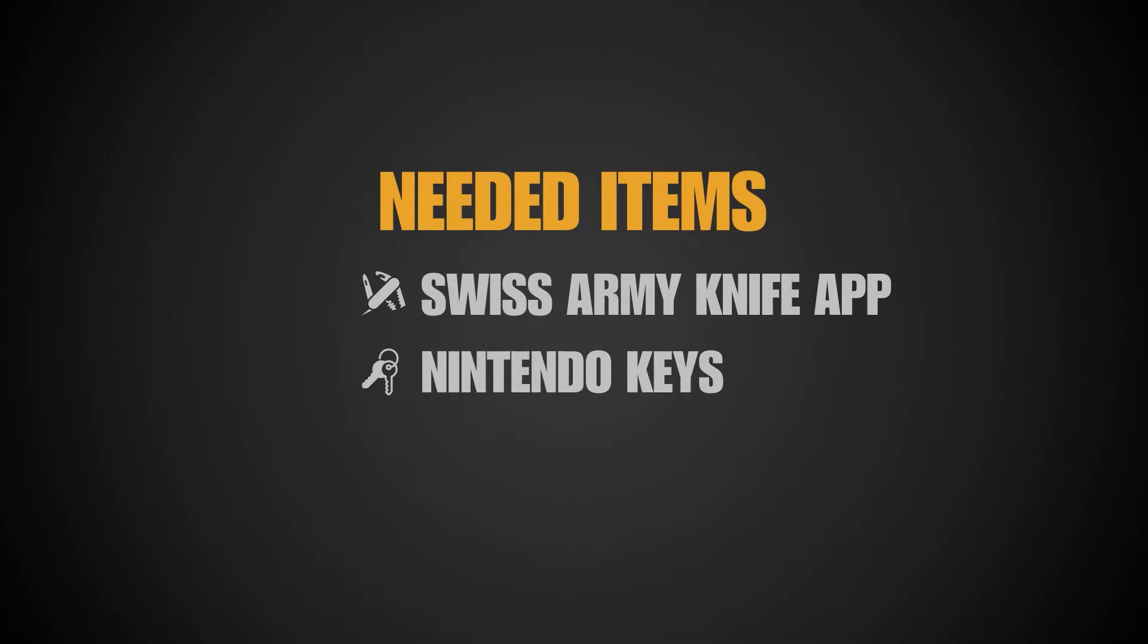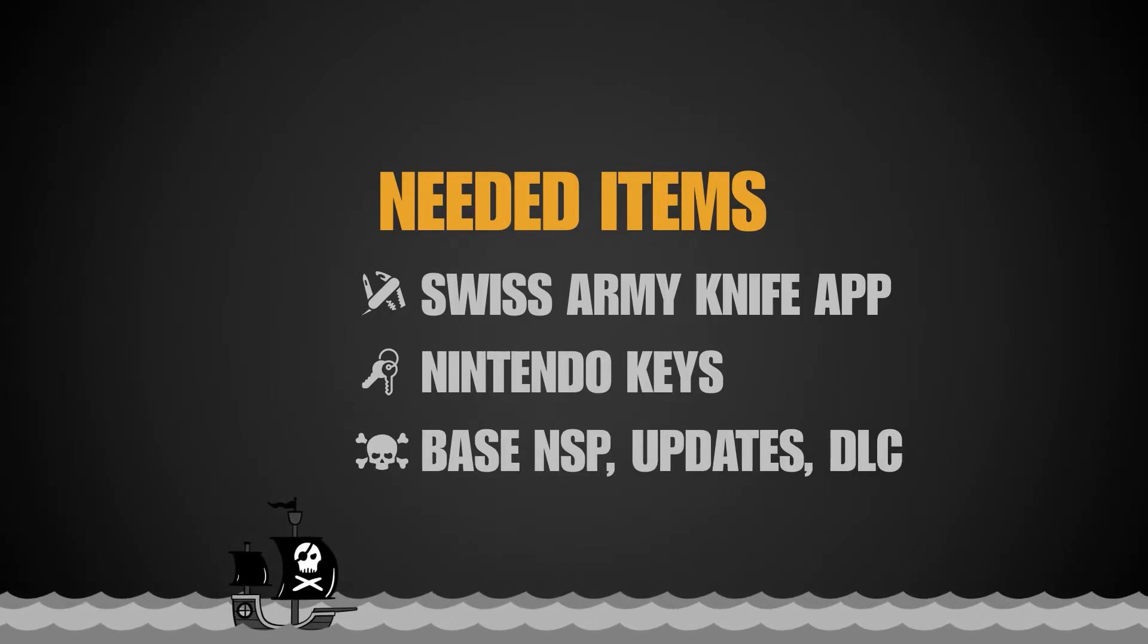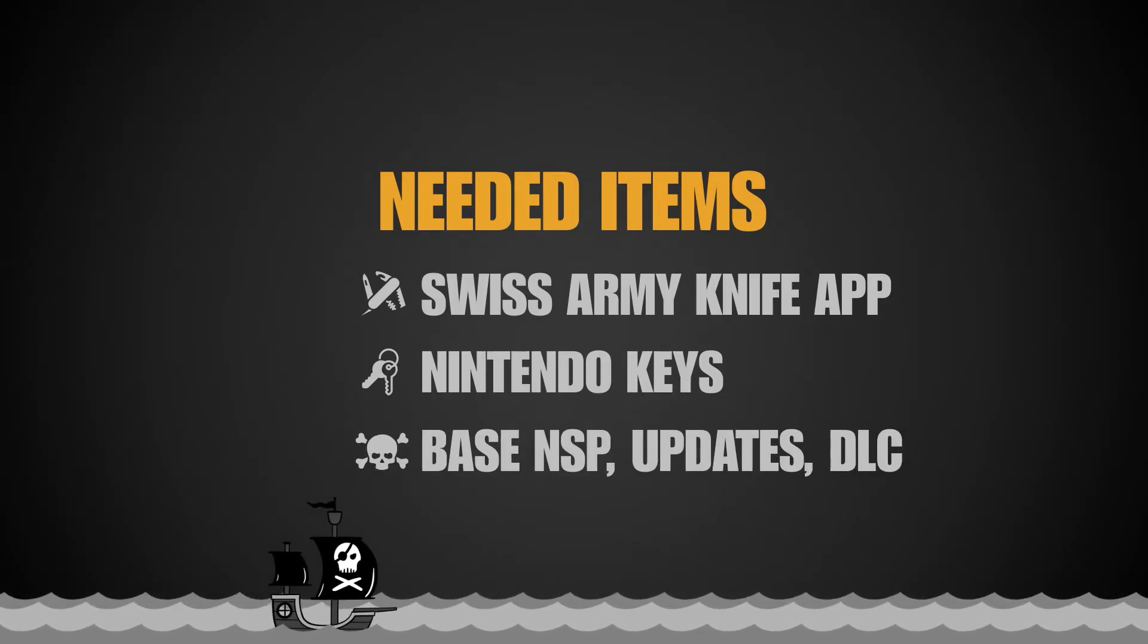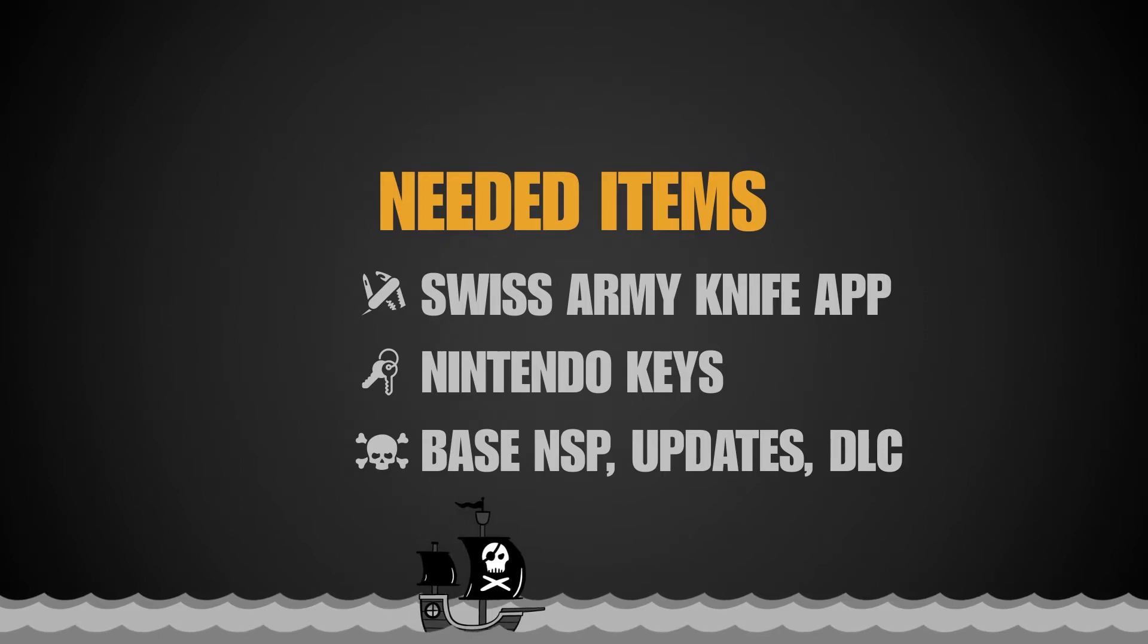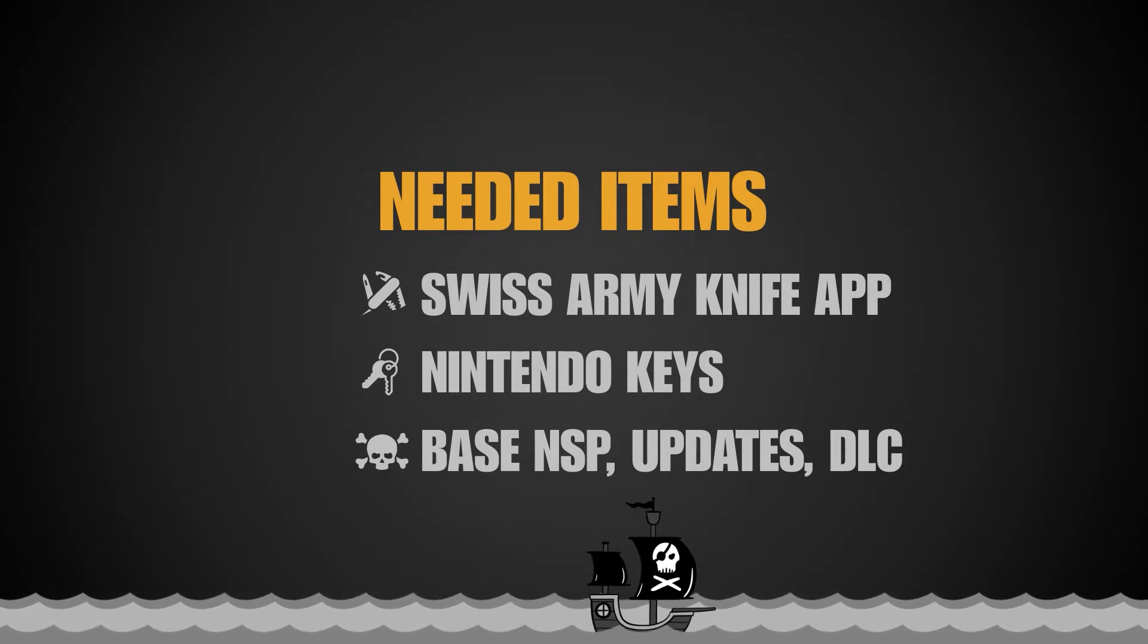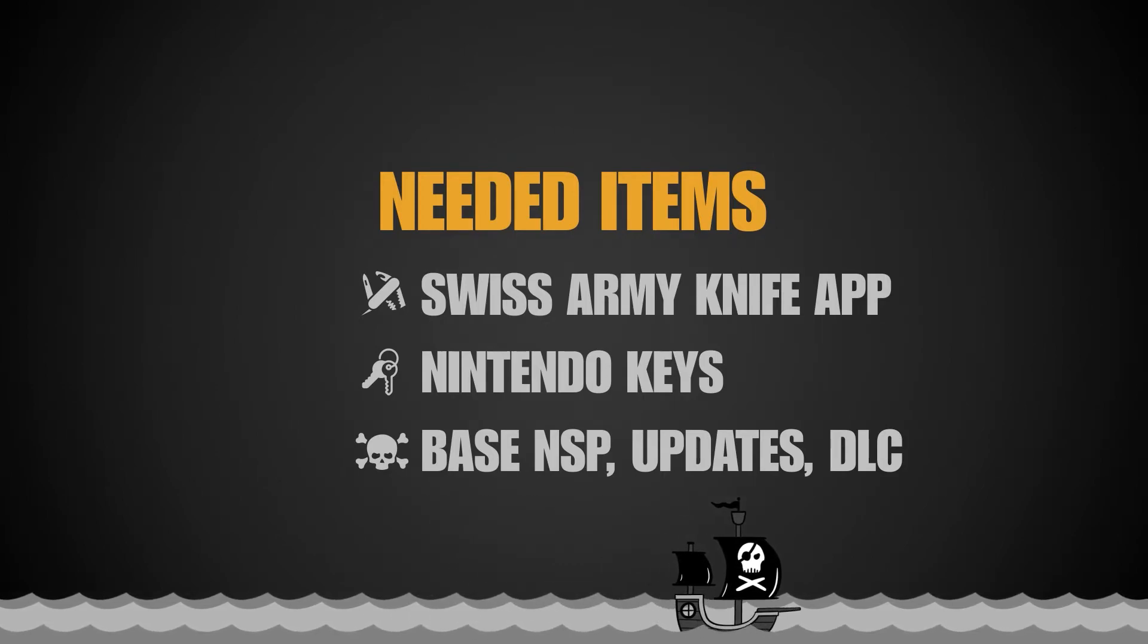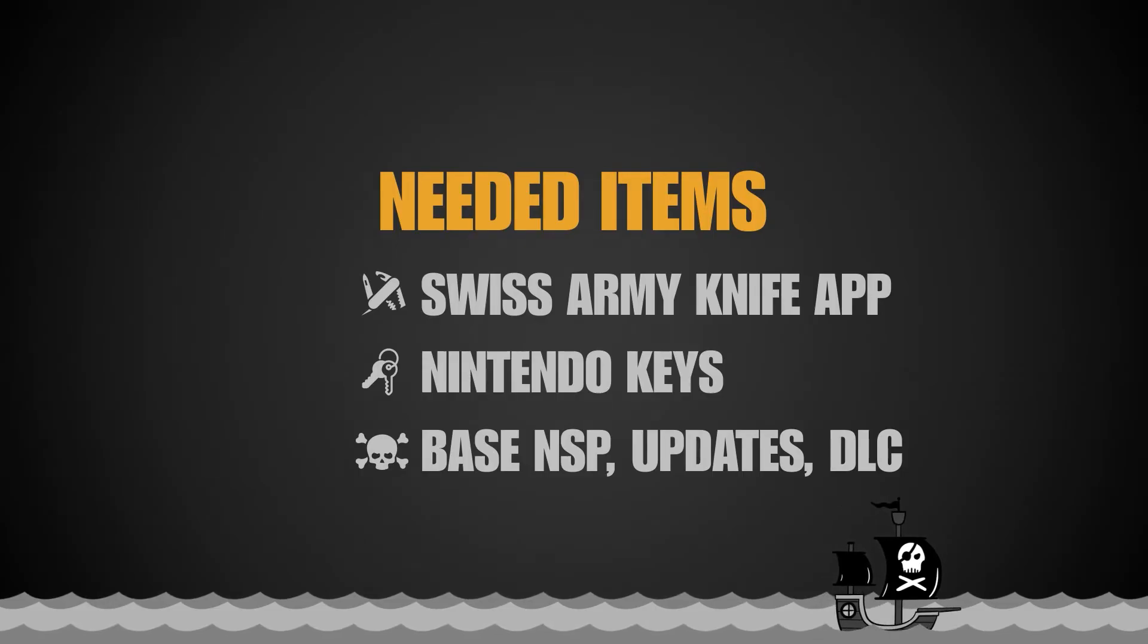Next you'll need Nintendo keys. Google is your friend to find these or dump them from your own Switch. Lastly you'll need your base NSP updates and or DLC. Google is your friend to find these as well or dump them from your own Switch.